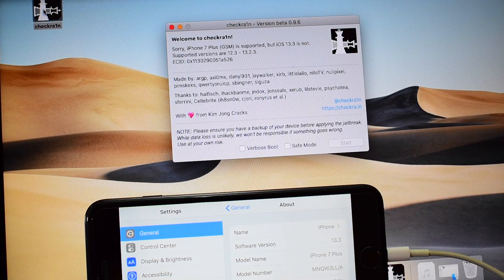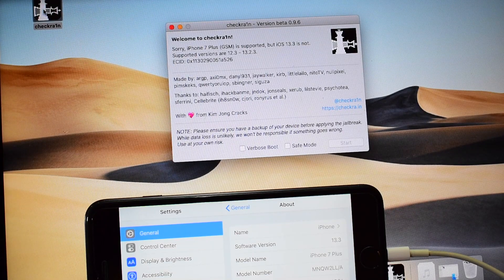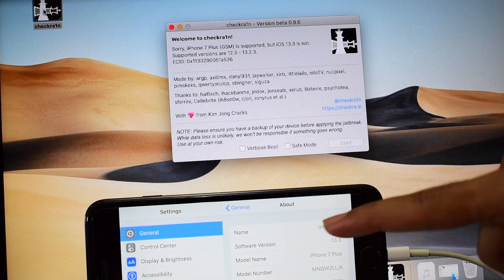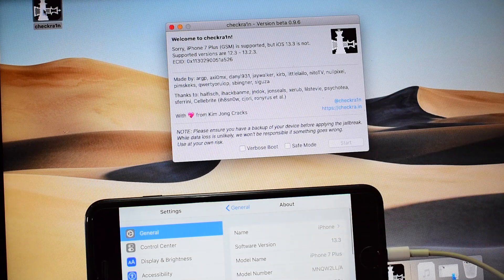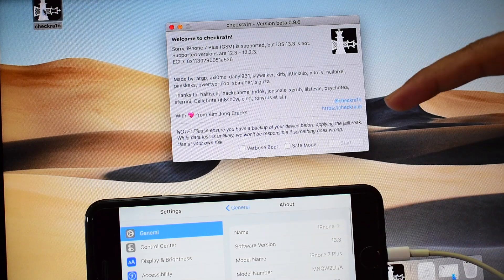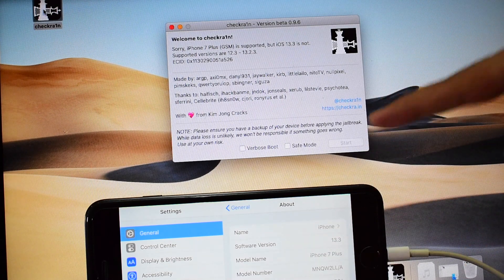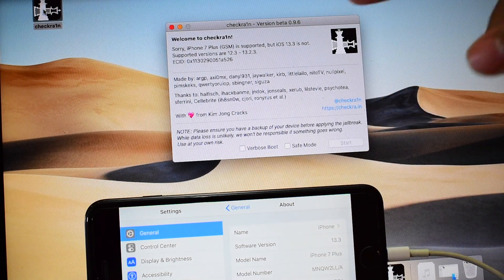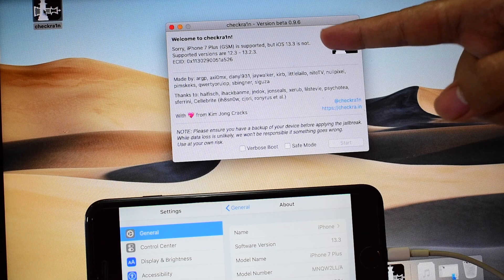Hello and welcome to channel Unlocks Hub. Today in this video I'll be showing you how to jailbreak unsupported iOS versions using the Checkrain jailbreaking tool.